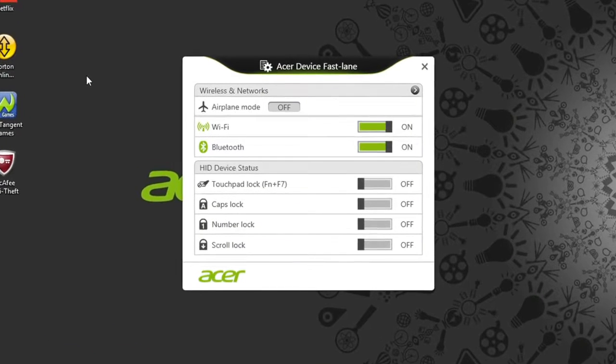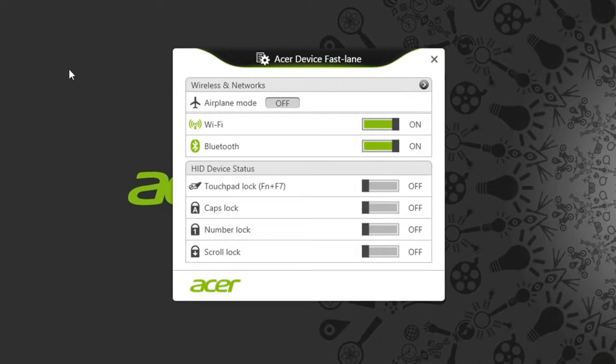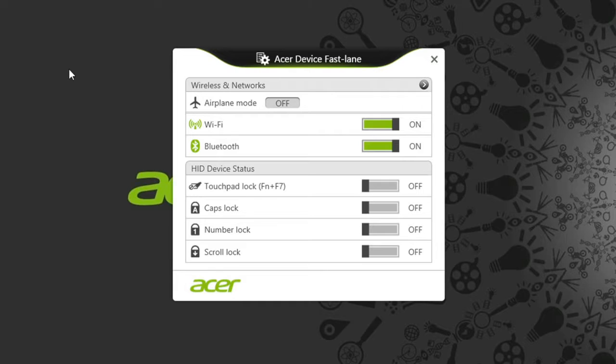This just gives you quick access to see whether some of your computer's functions are on or off, and the ability to quickly toggle between the two.